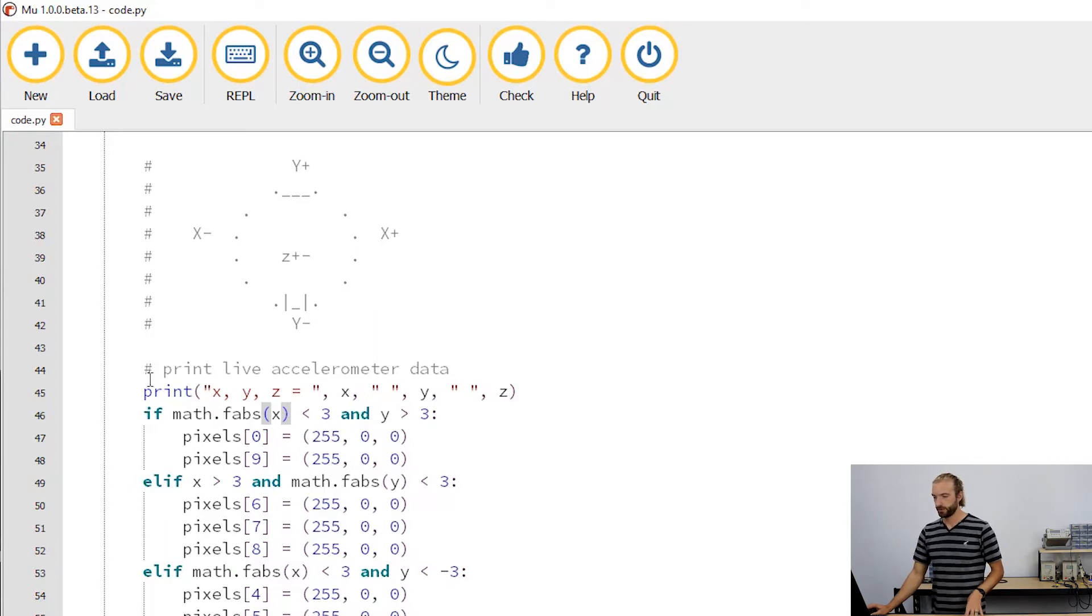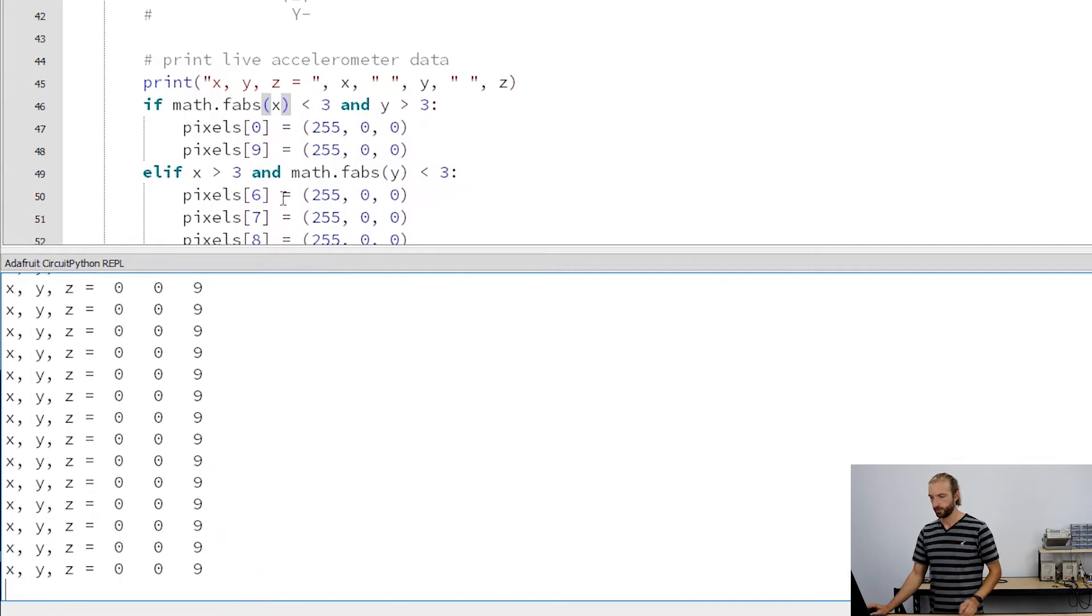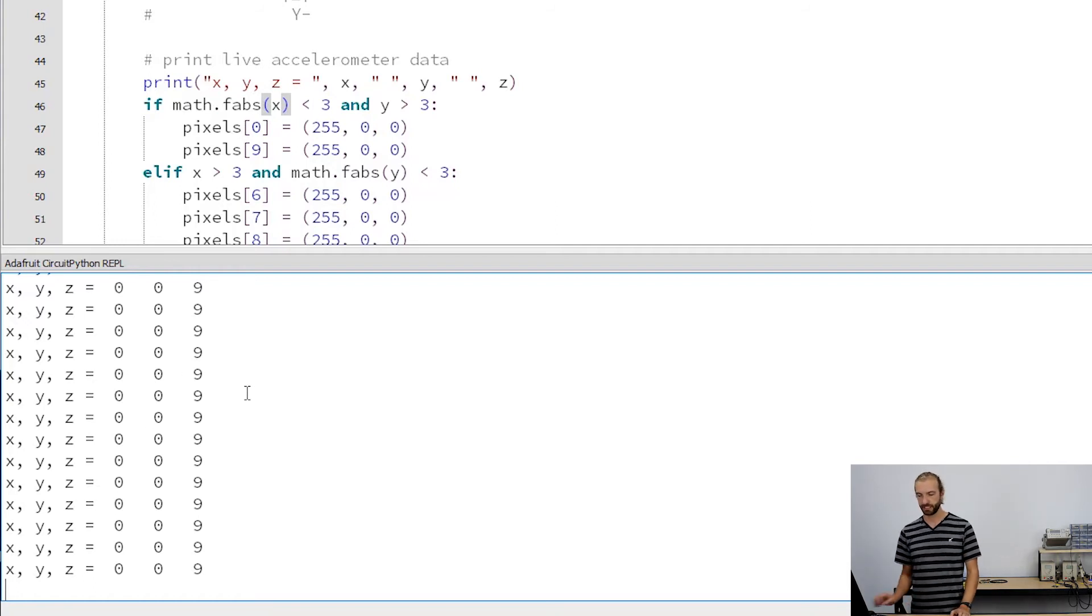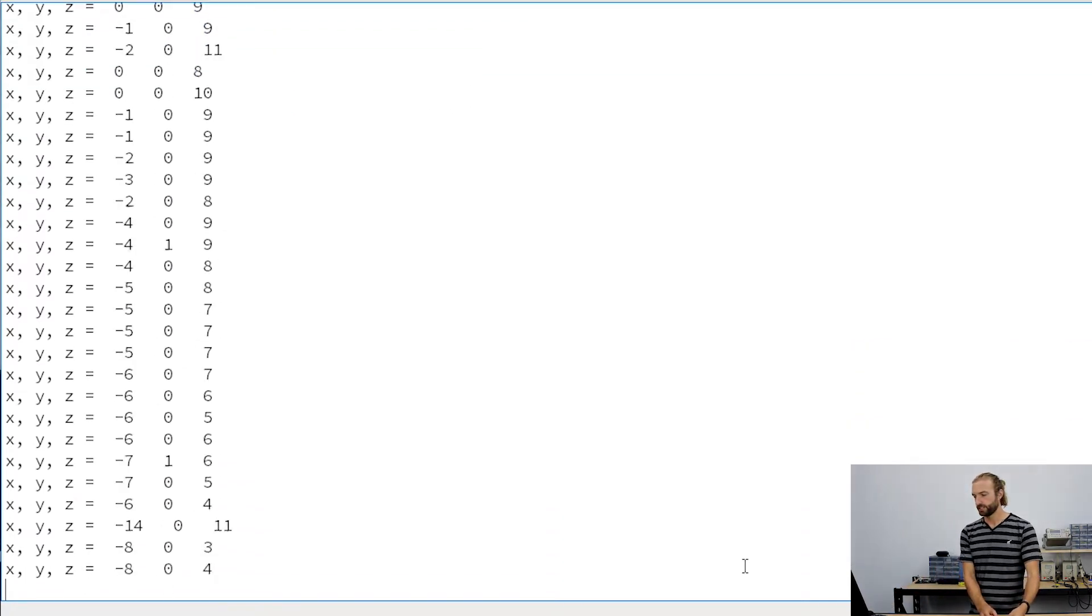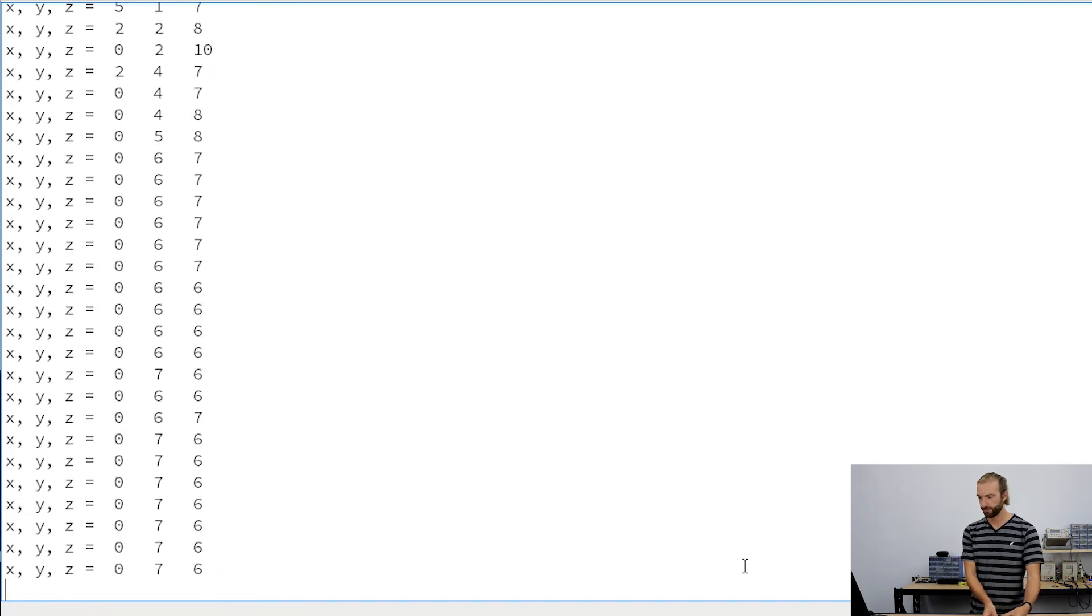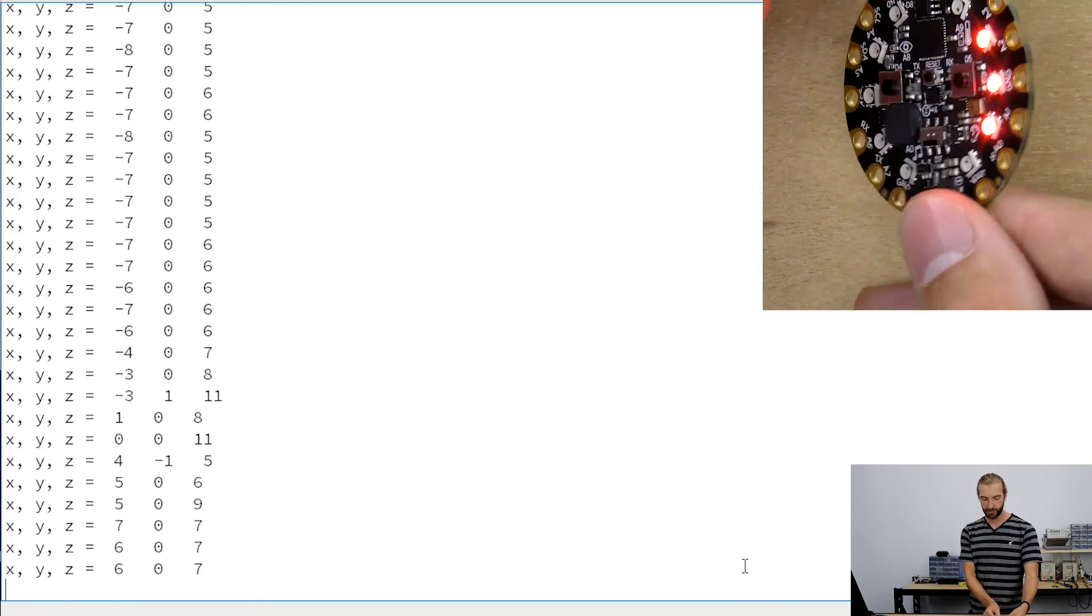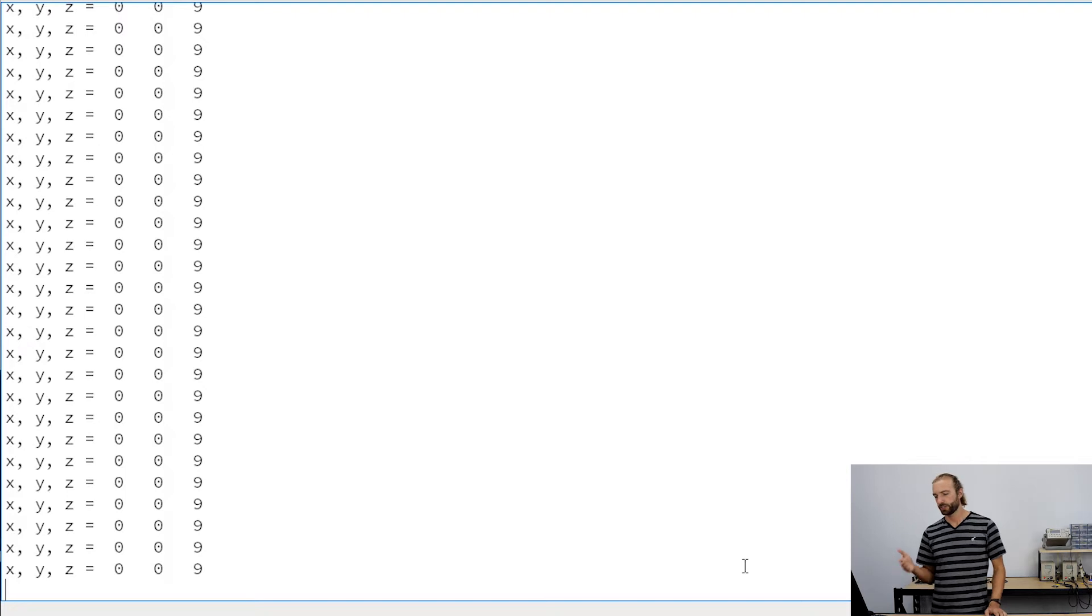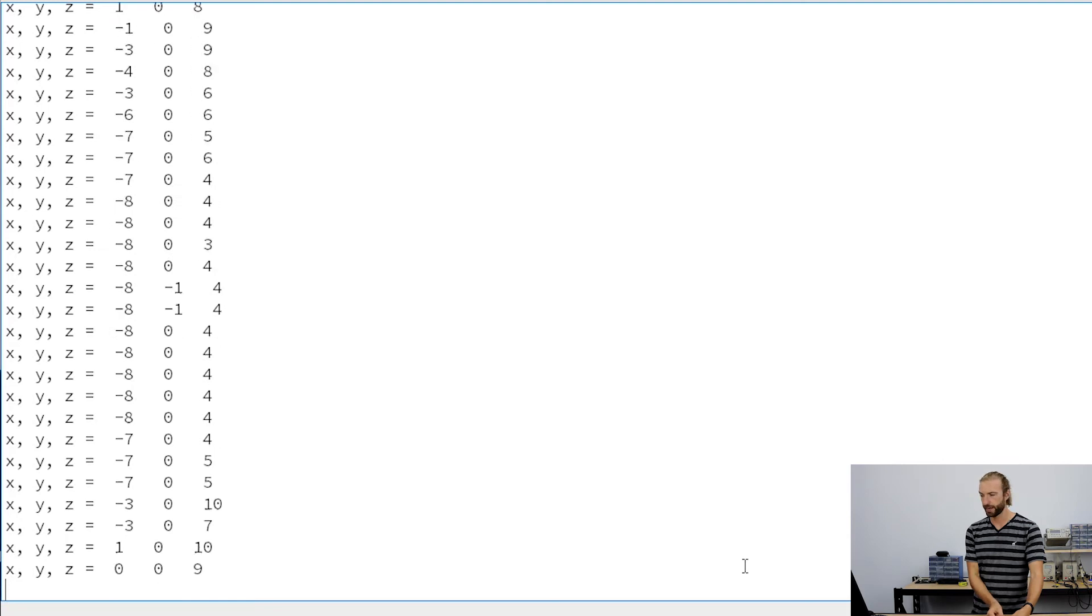So if we open up our serial monitor, we have in this mode a live serial print of our XYZ value. And this is why we converted them to integers earlier, so we'd have a nice clean display in our serial print. And you can use this to see in real time the different values that the XYZ are reading. And when you use CPX acceleration,